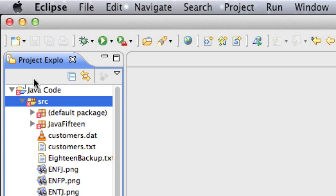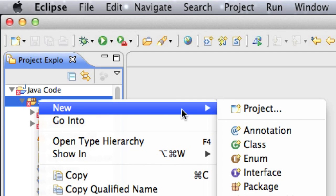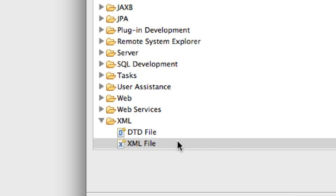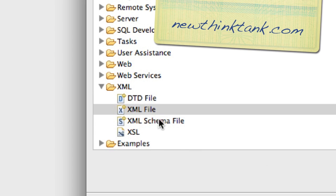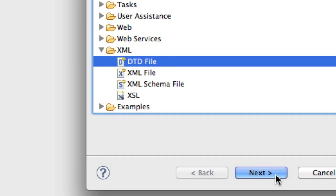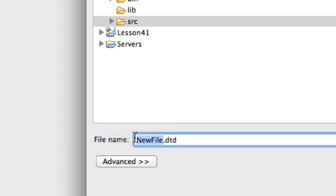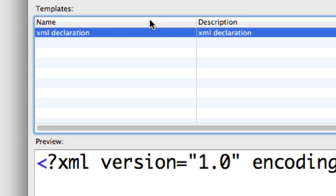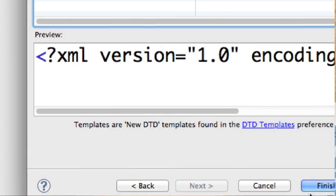I'm in Eclipse. We're going to go into Project Explorer, go to Source Folder just like we have before, and we're going to go New. Scroll down to Other, click on that. And just like before, this little wizard pops up. We want to click on DTD File, click on Next, and then we're going to name this file TVShow1.DTD. We're going to click on Next, and everything here is perfectly right, so we're going to go down and click on Finish.